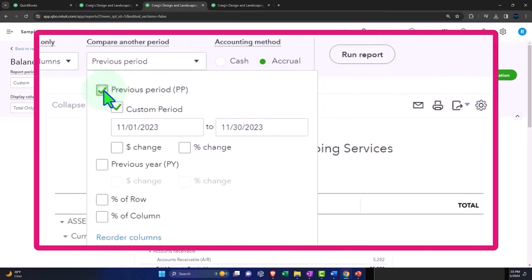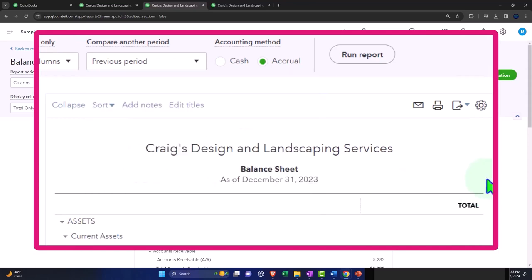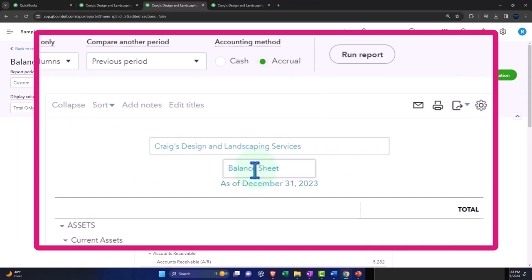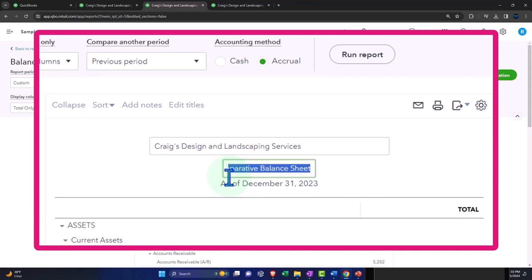I'm comparing November and December and I'm going to say give me the percent change and the dollar change. I'm going to name this one a comparative balance sheet.